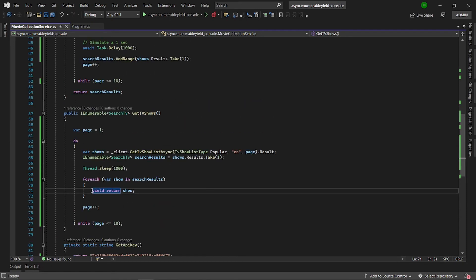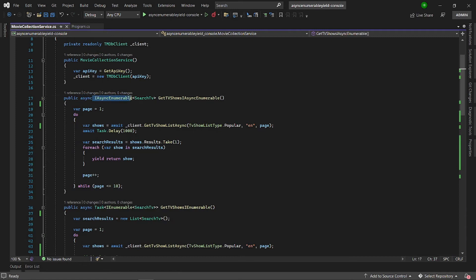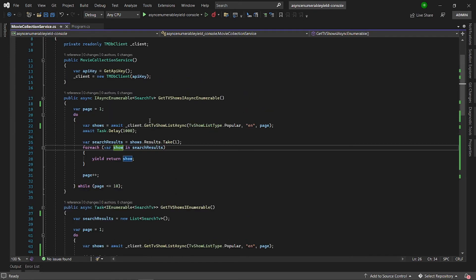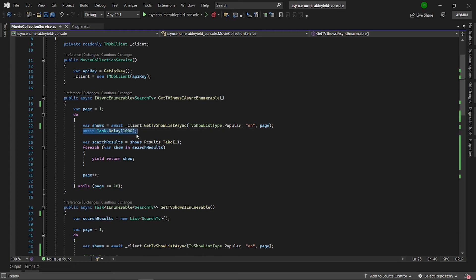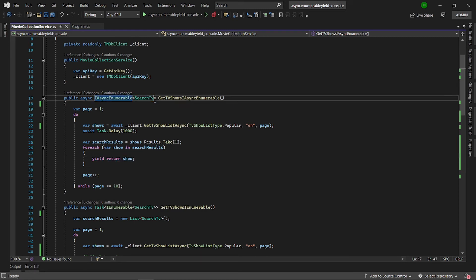The third approach is the use of iAsyncEnumerable with yield. Basically, it's like a combination of the previous two. We are going to call the endpoint again with the same approach, simulate a one second delay, and then yield the result one by one. This gives us the great benefit that comes with this approach.